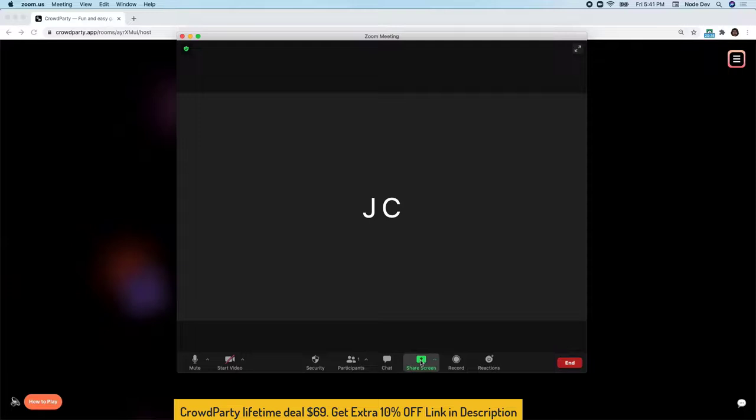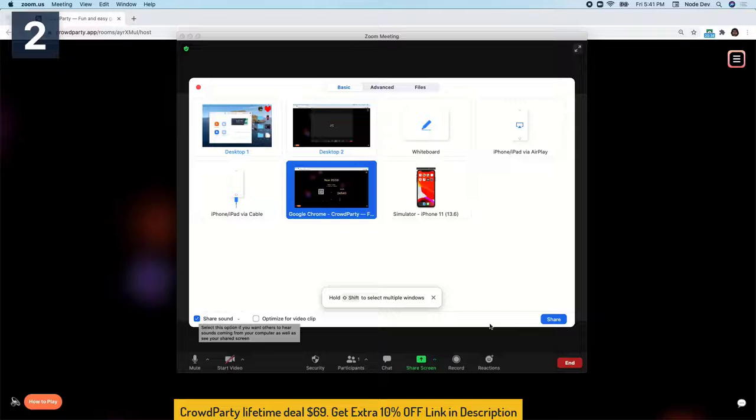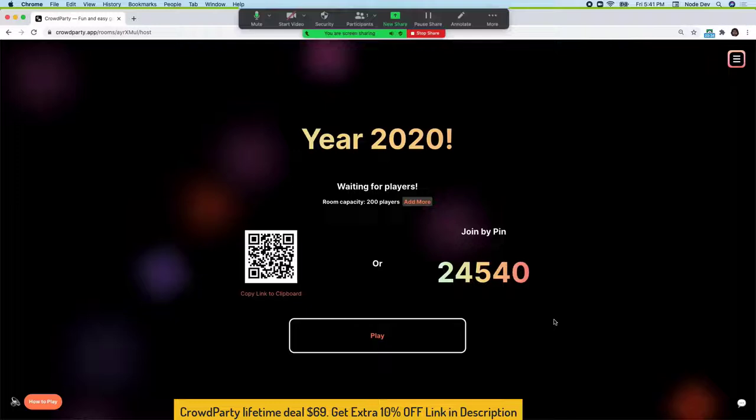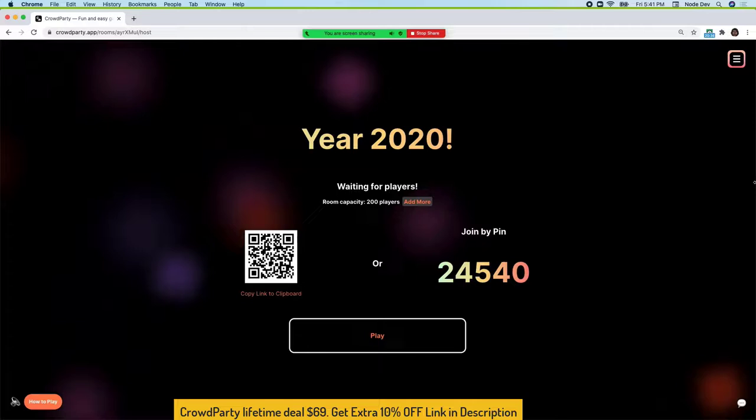All I have to do is share my screen, make sure I'm sharing the computer sound, and then hit share. Now, everybody on the call can see the host screen.